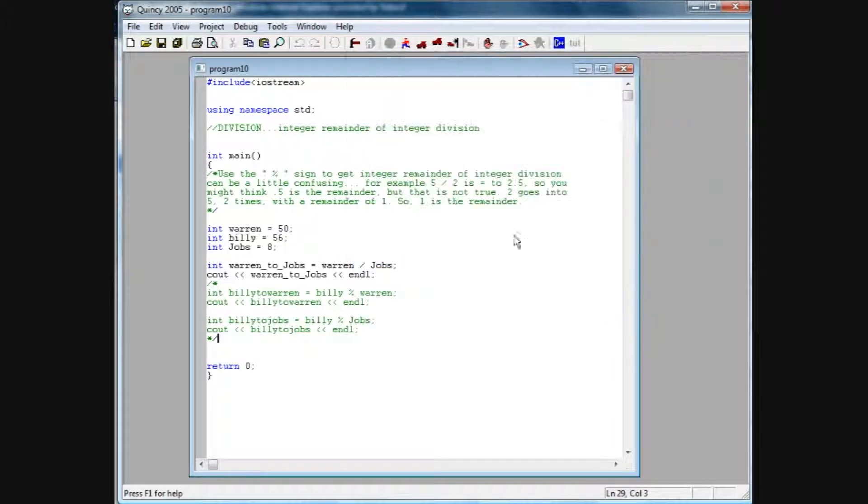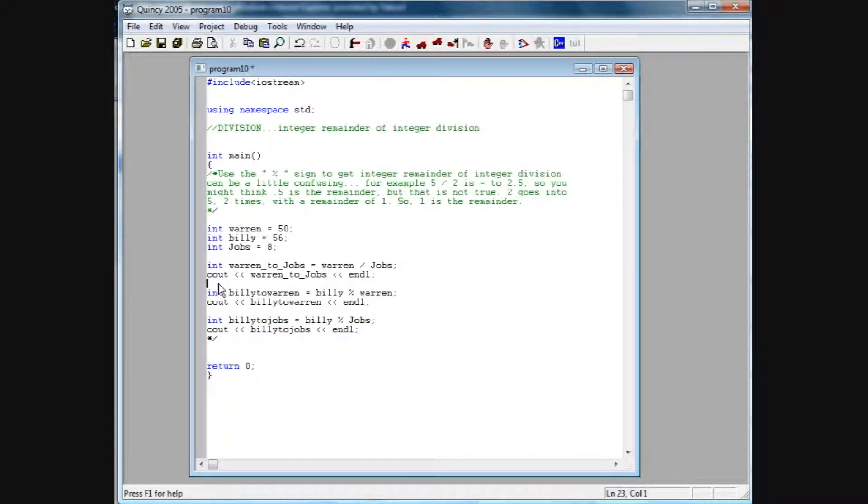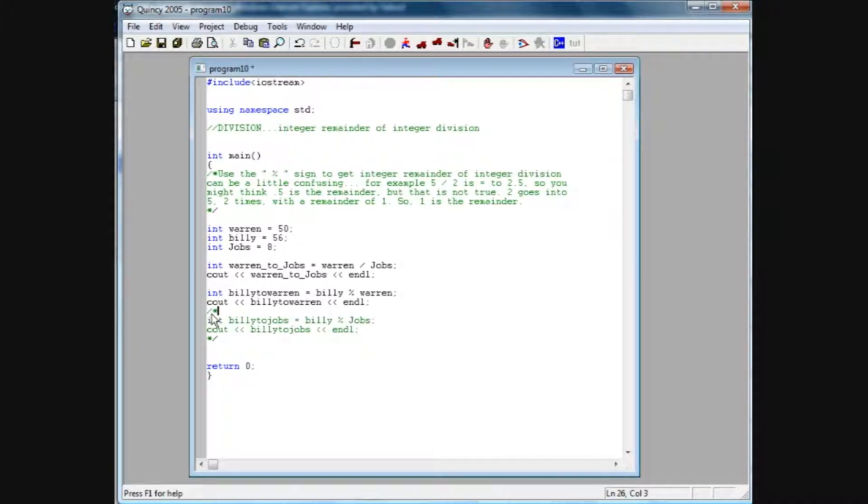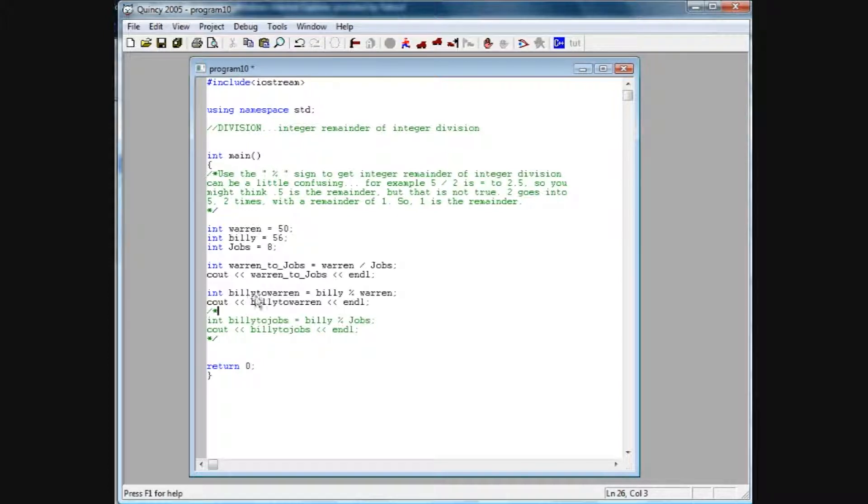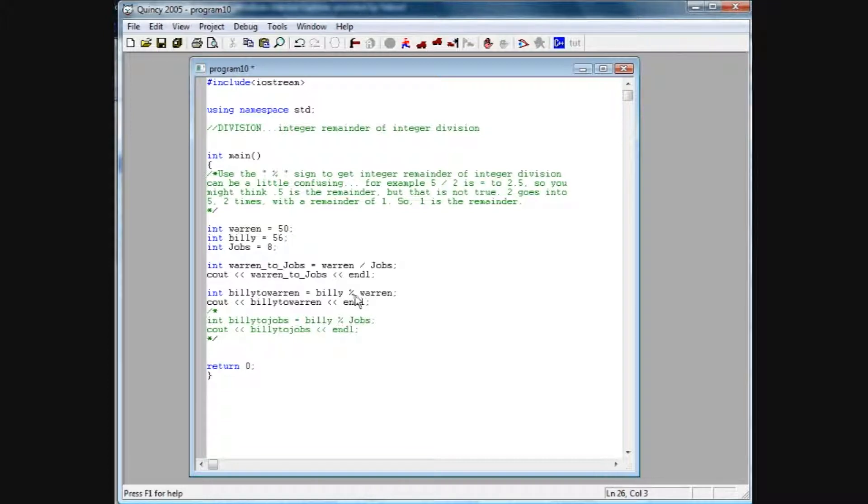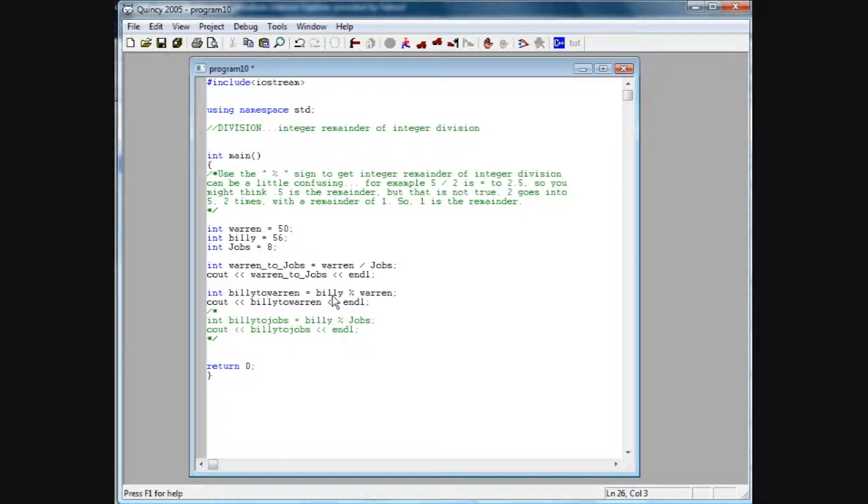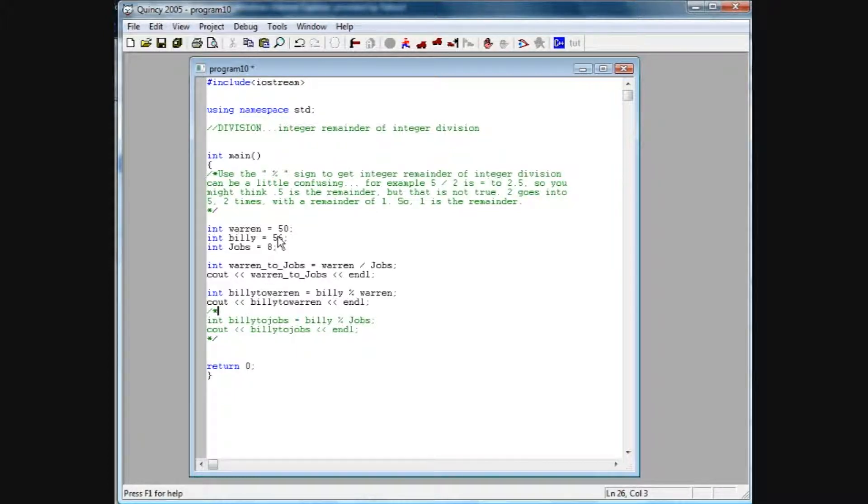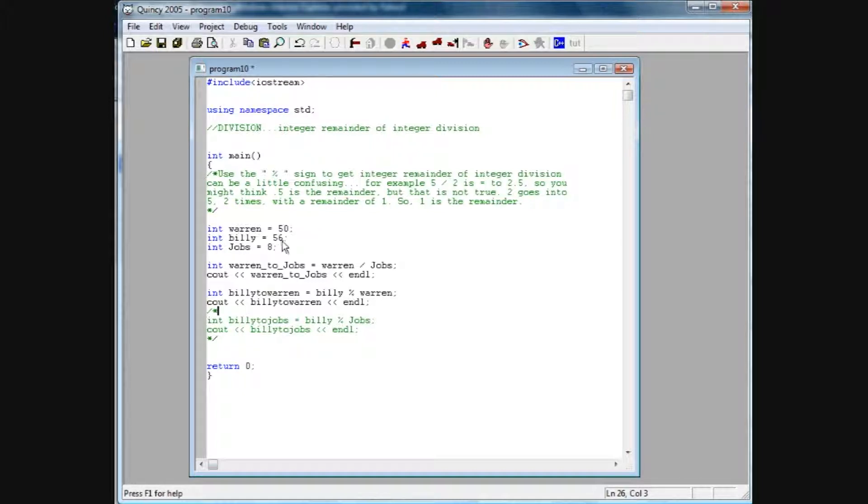So if we want to find the remainder, what we can do is use that percentage sign, that shift 5, to find it. Now down here I've created another integer value called Billy to Warren, and basically it's Billy divided by Warren, but this percentage sign is going to give the remainder. So what it's going to do is it's going to take 50 into 56, which is obviously 1, with a remainder of 6.